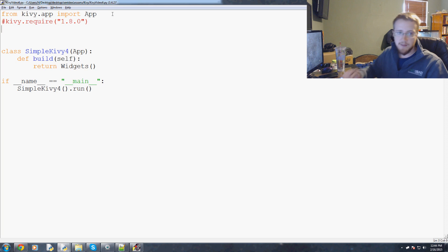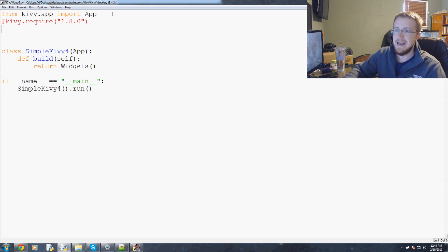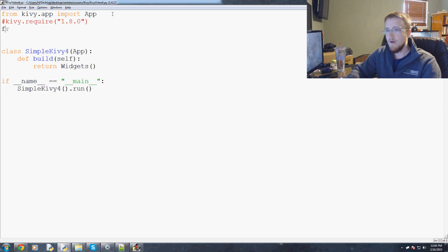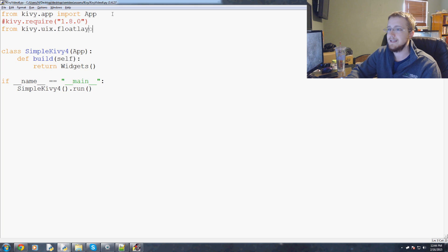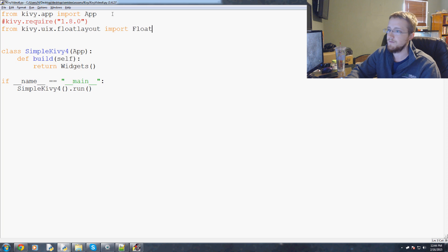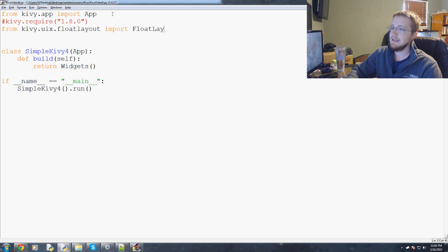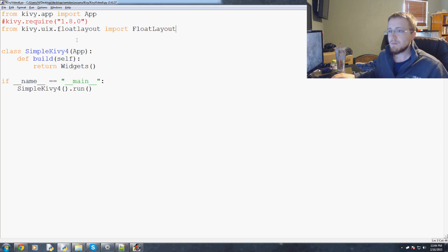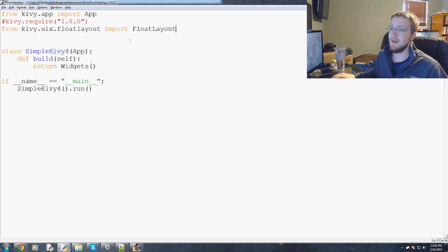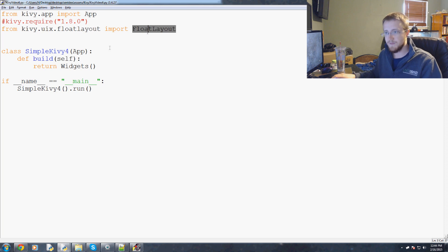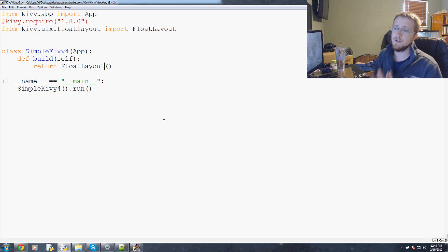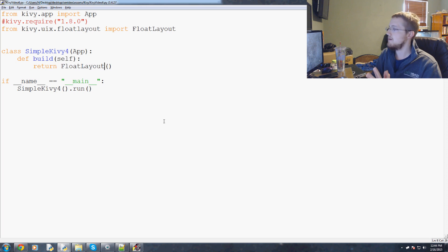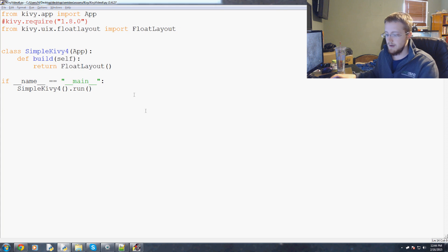We're just going to have kivy.app import App and then one more thing. From kivy.uix.floatlayout import capital F float capital L layout. Now we deleted our widgets class so we can't use that anymore, so we have to use float layout.